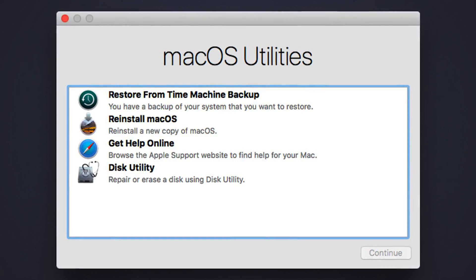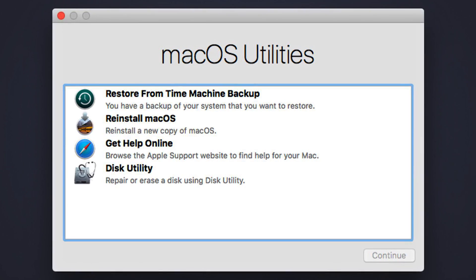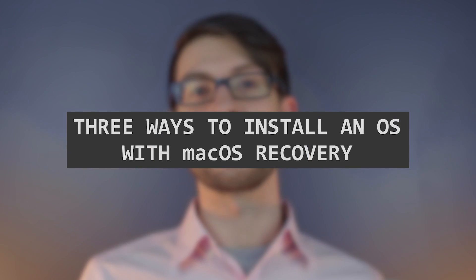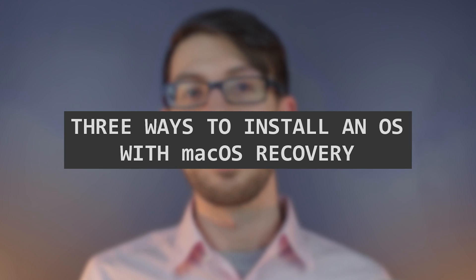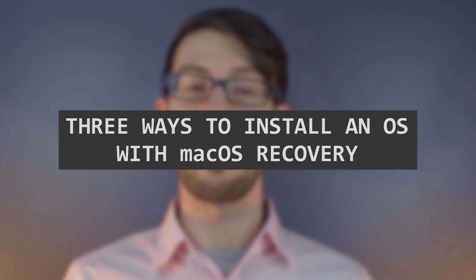macOS Recovery allows you to install or reinstall certain operating systems on your Mac. We here at Techable are going to run you through the three options provided to you by macOS Recovery.